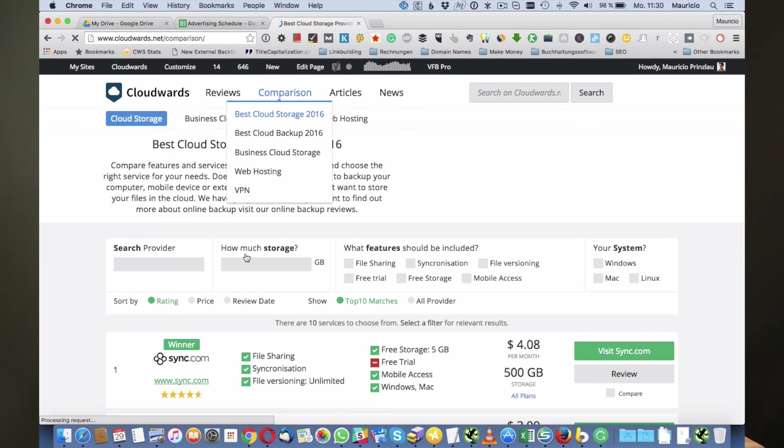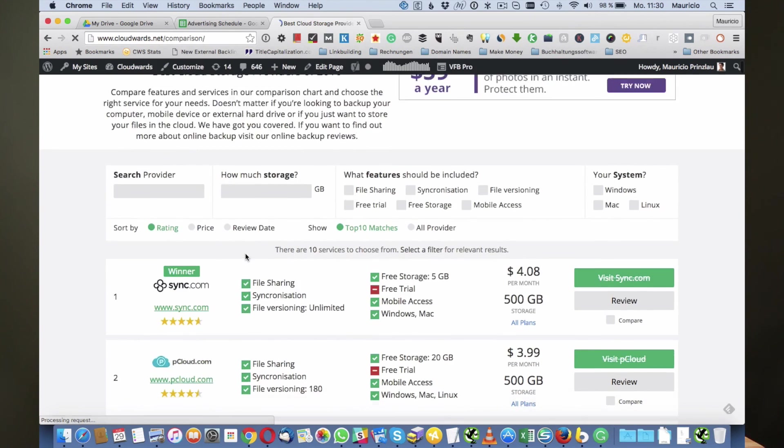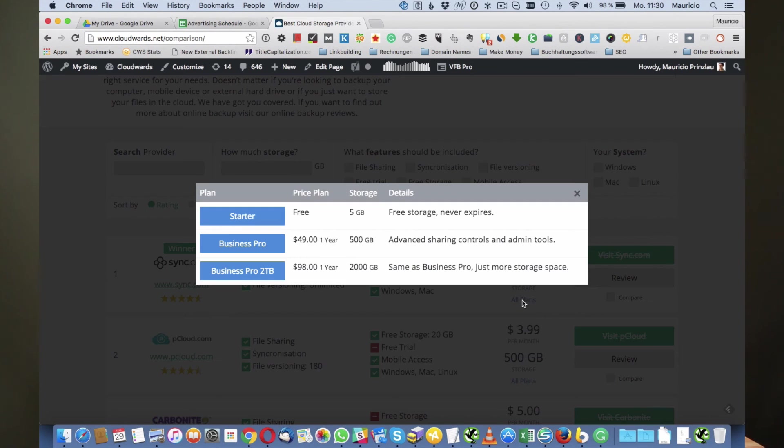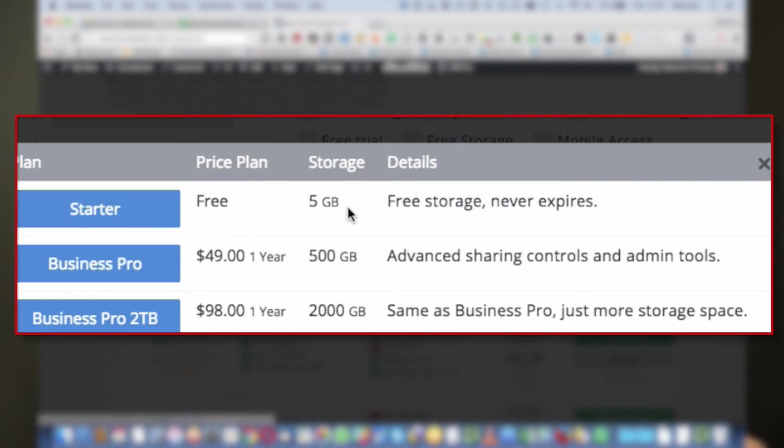If we go to our comparison chart which you can find on cloudwoods.net/comparison, on the comparison chart you can see the actual pricing of the different cloud storage services. Sync.com is essentially our winner today as well, and if we go to all plans you can see that they have a free version, five gigabytes. You can use the vault feature and the five gigabytes for synchronization purposes as well. It's entirely free, never expires.